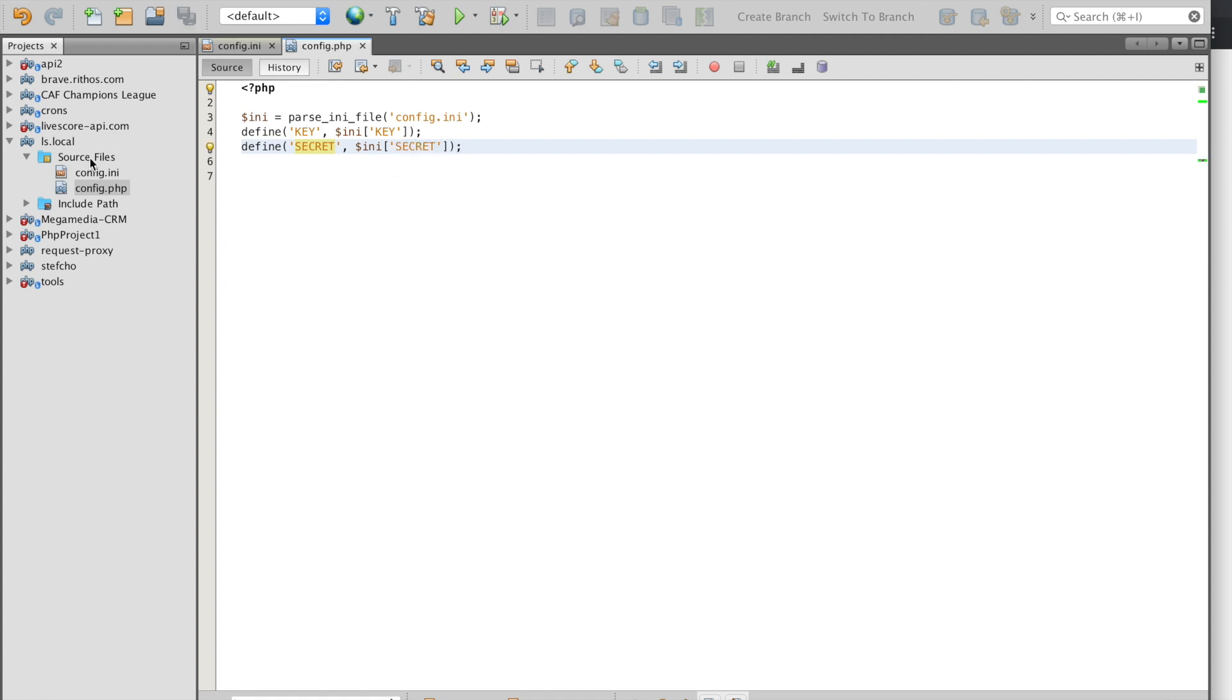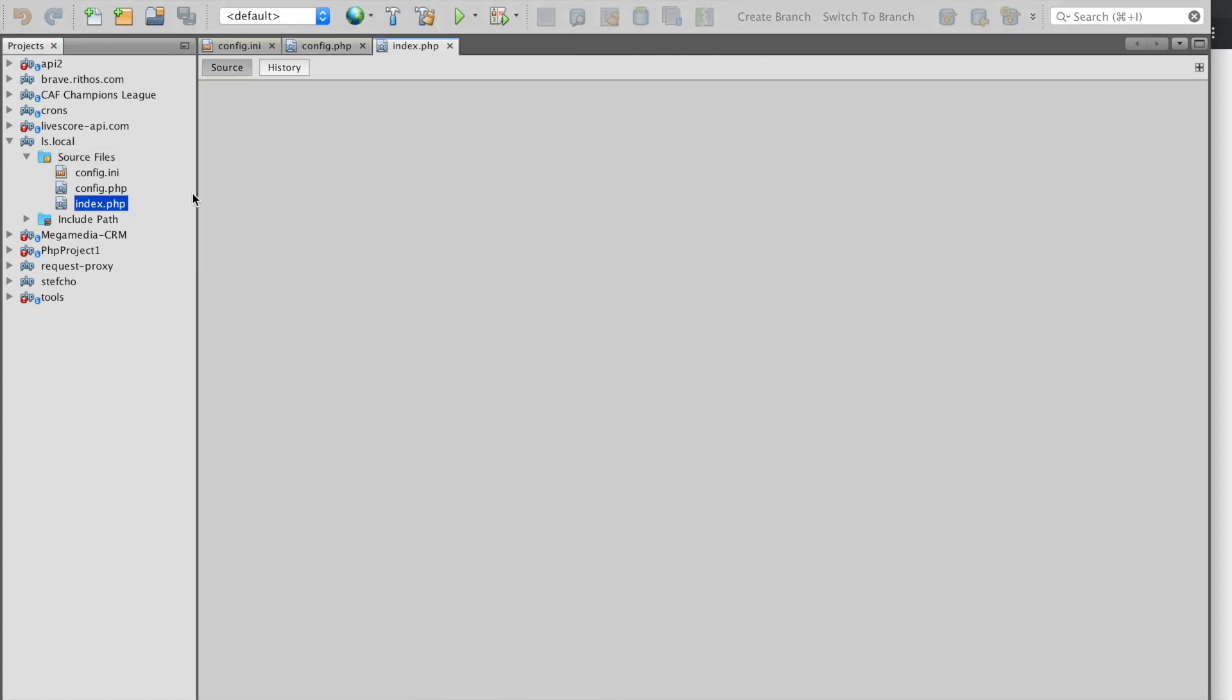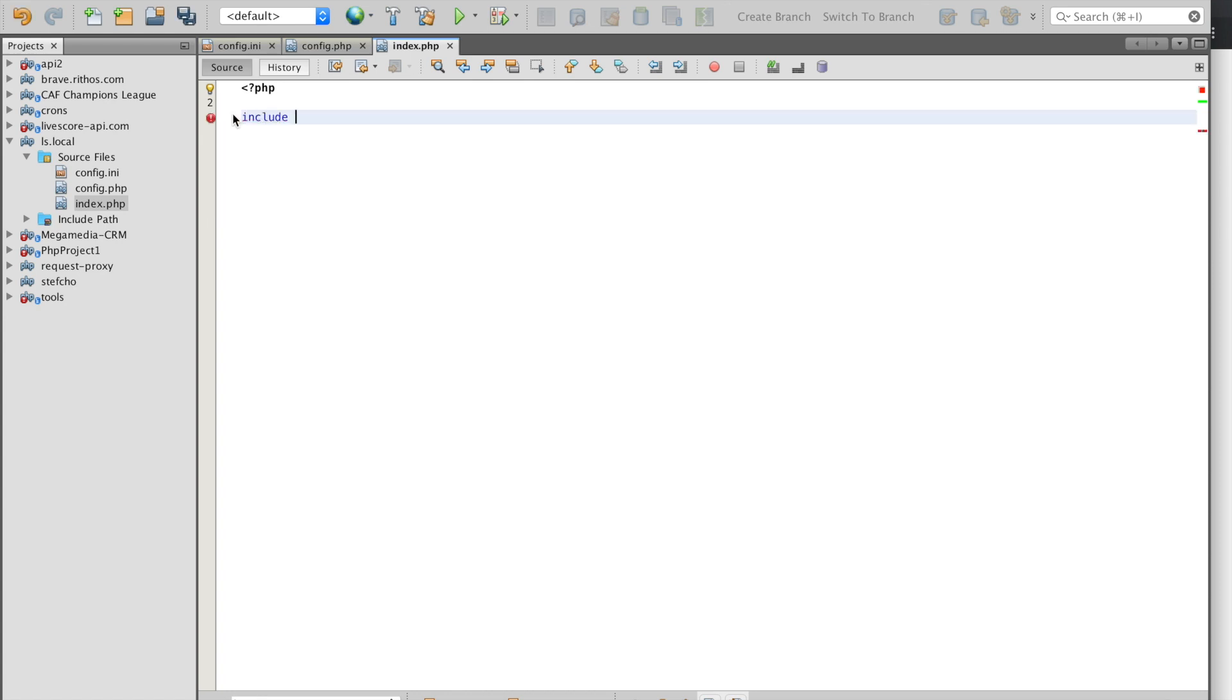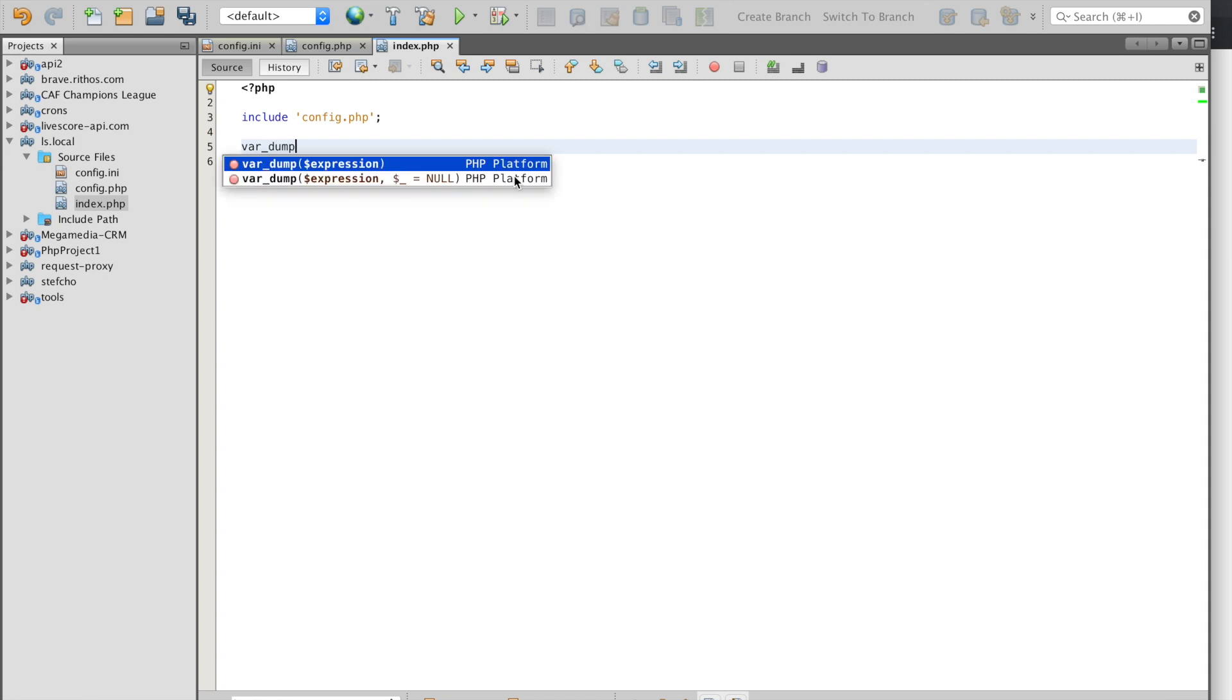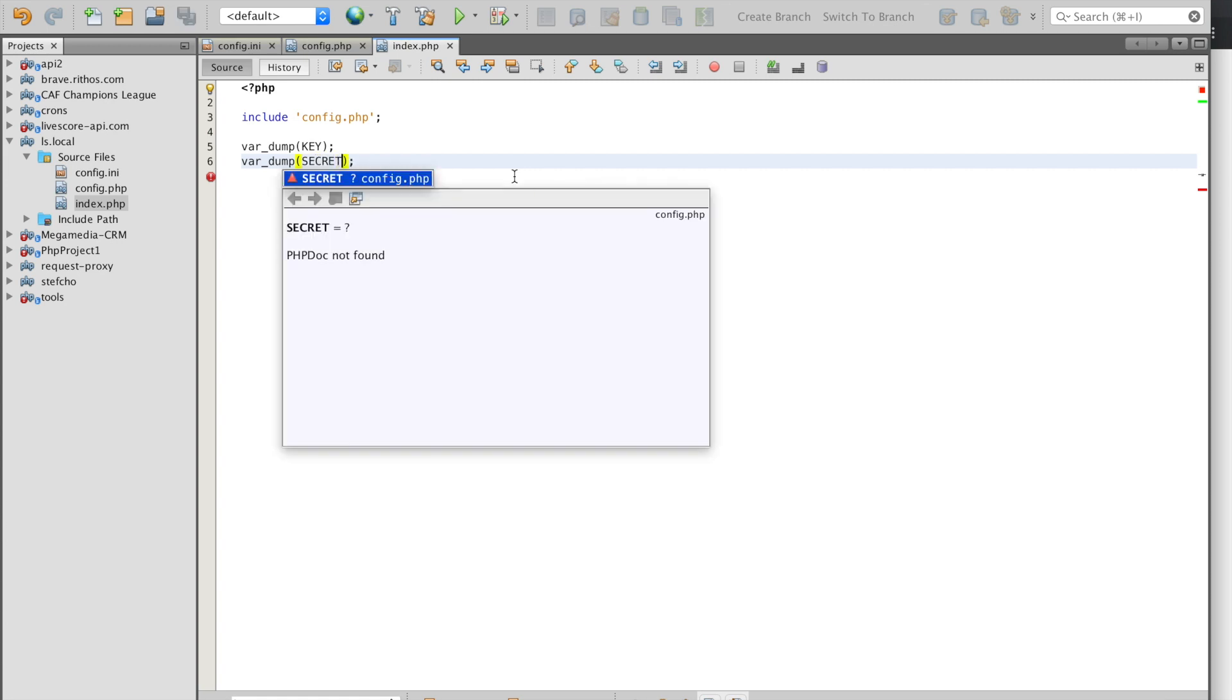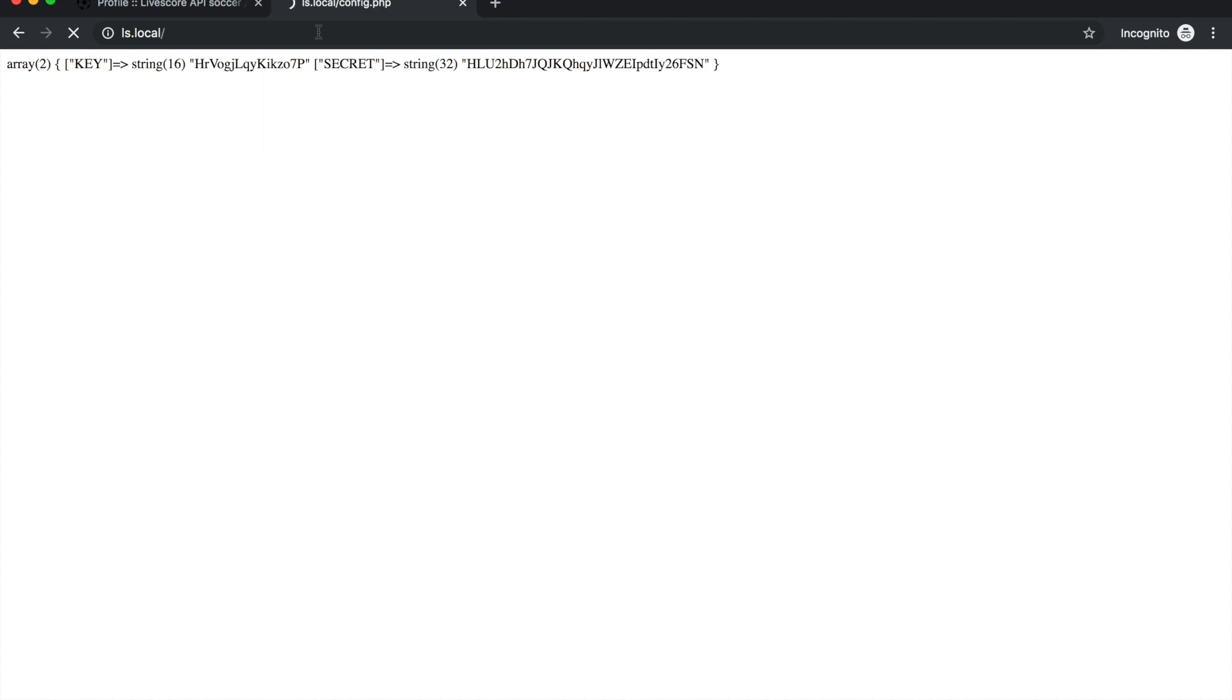Now we need an index file because this is the first file that the web server opens when we open a domain. Inside this index file we include our config file so we have access to our constants that we just created. To check we var_dump the key and the secret constants. Now we remove the config.php because we now have an index file so we will no longer see the contents of the folder but we will rather see what we just var_dumped separately. There it is - this is our API key and this is our API secret.